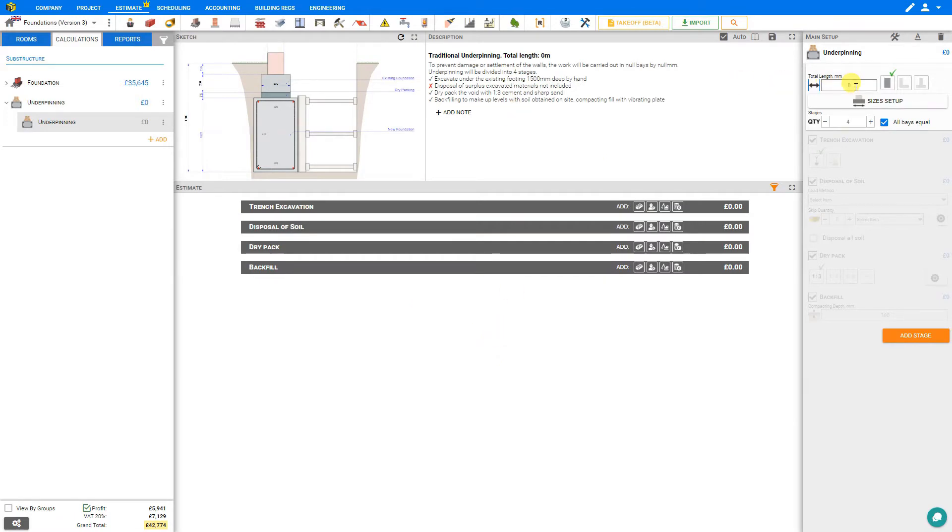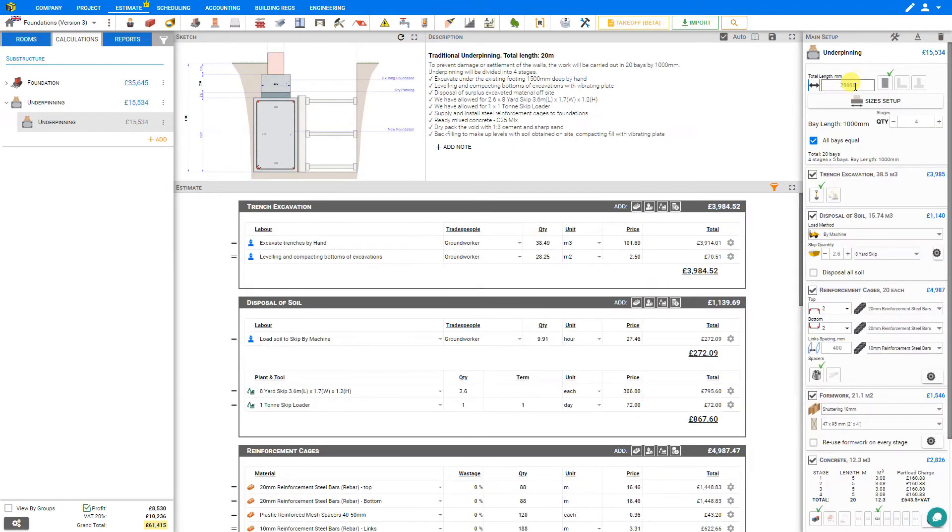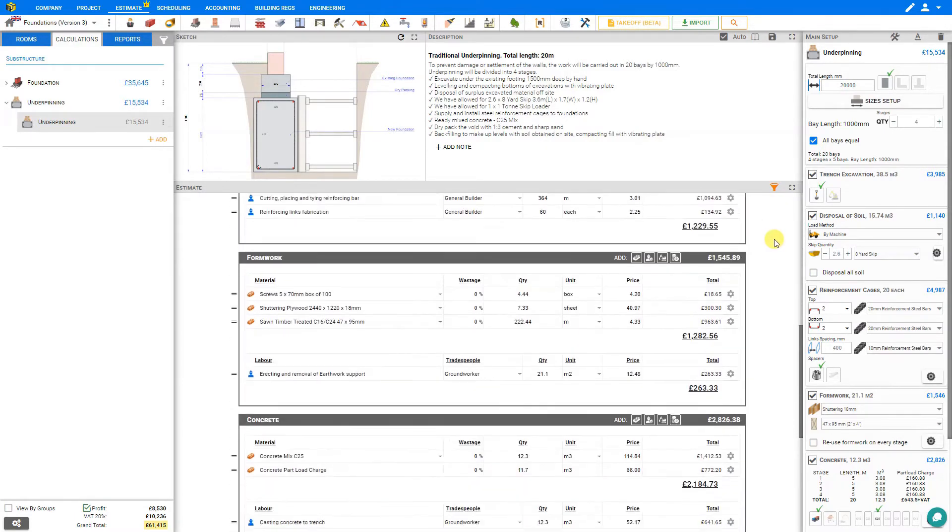In this example for the underpinning, we must specify the total length in millimeters. So for our example, let's say the house is six meters by four meters, which would be a total perimeter of 20 meters, in millimeters, 20,000. And with this simple bit of information, Price-a-Job automatically calculates our estimate based on a number of assumptions.